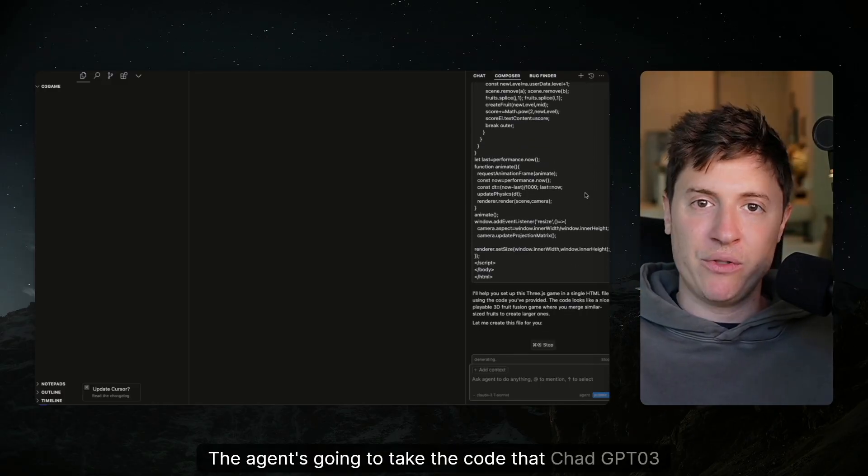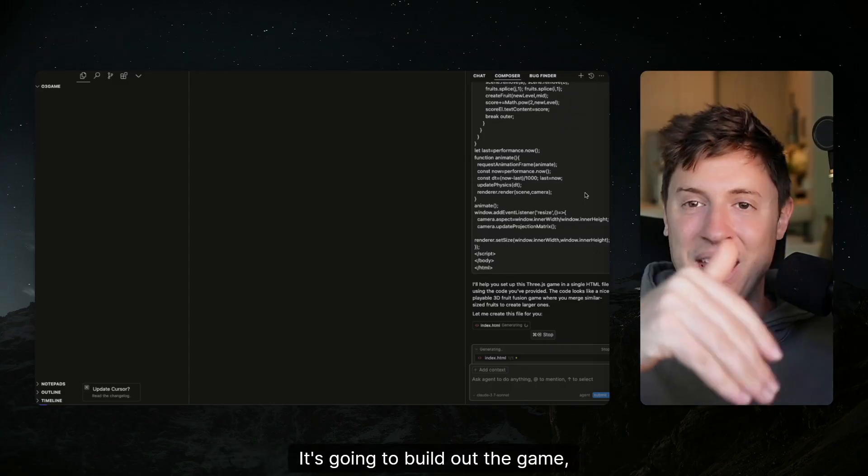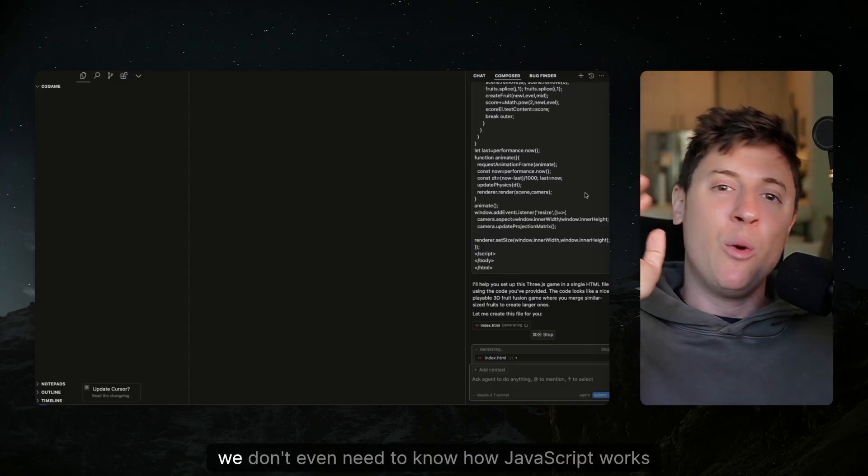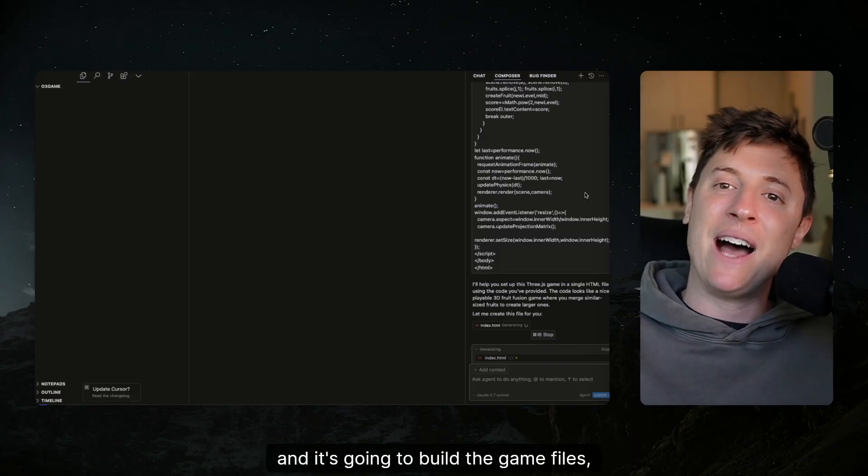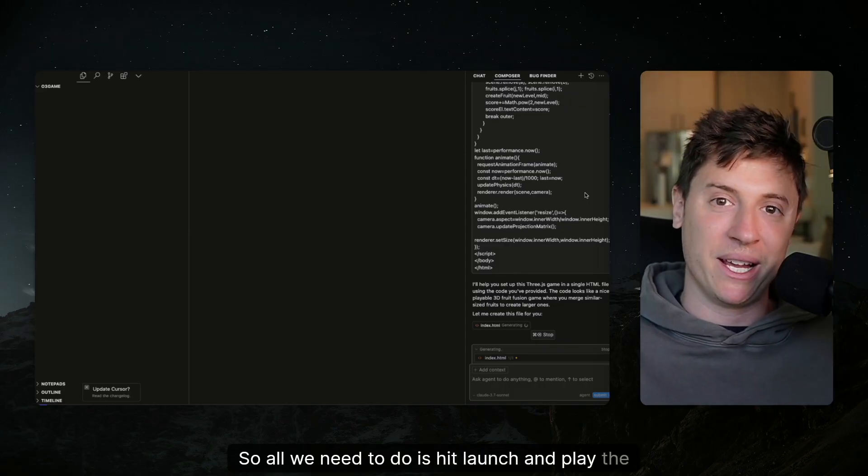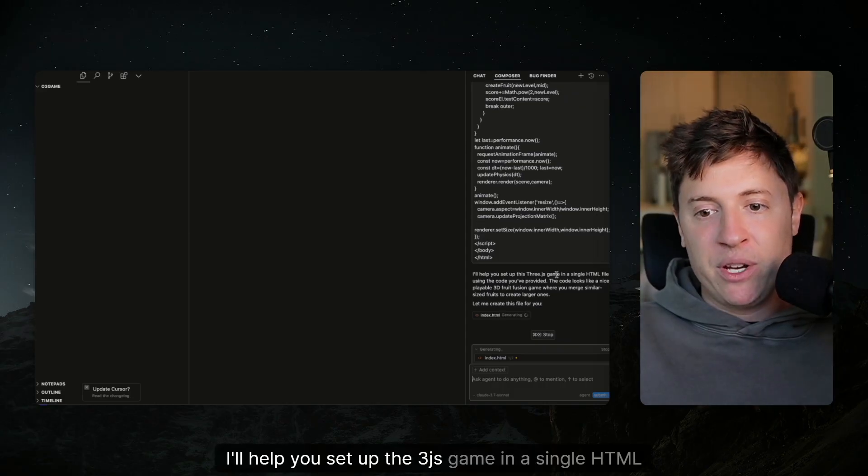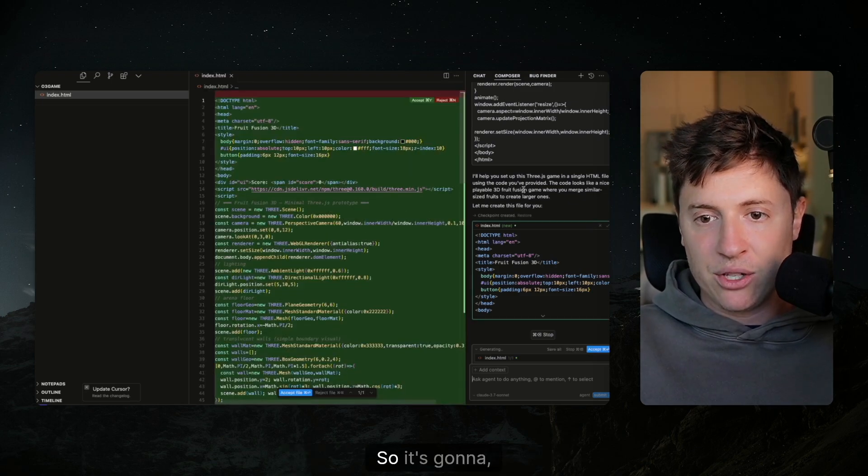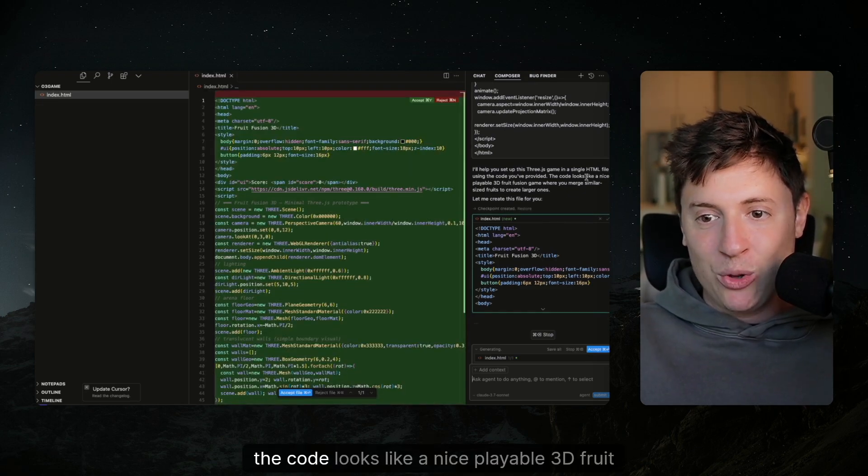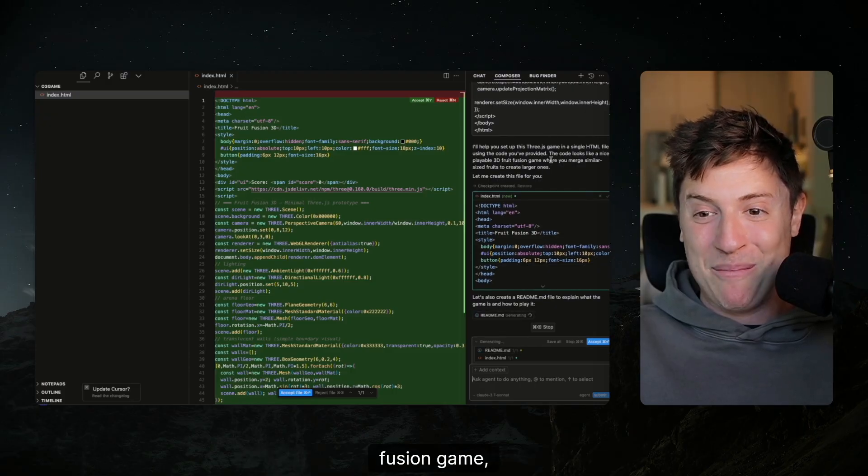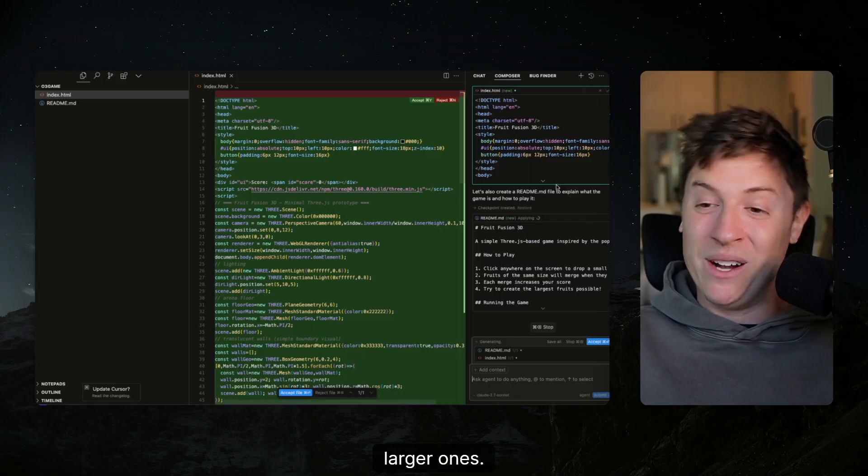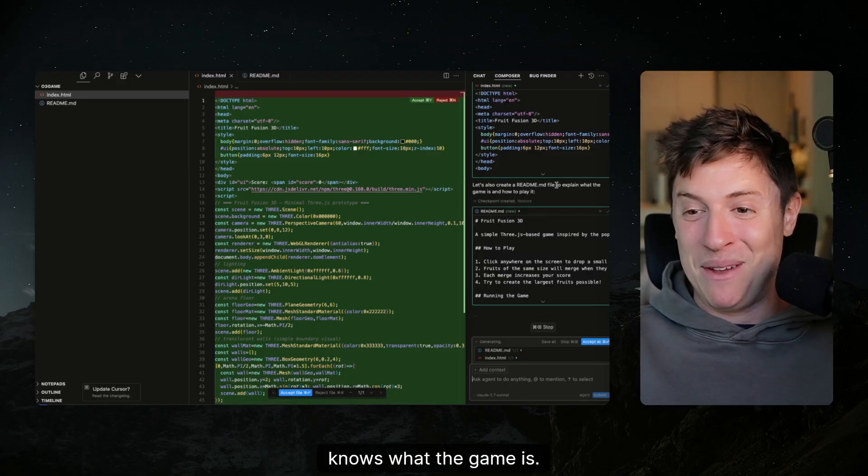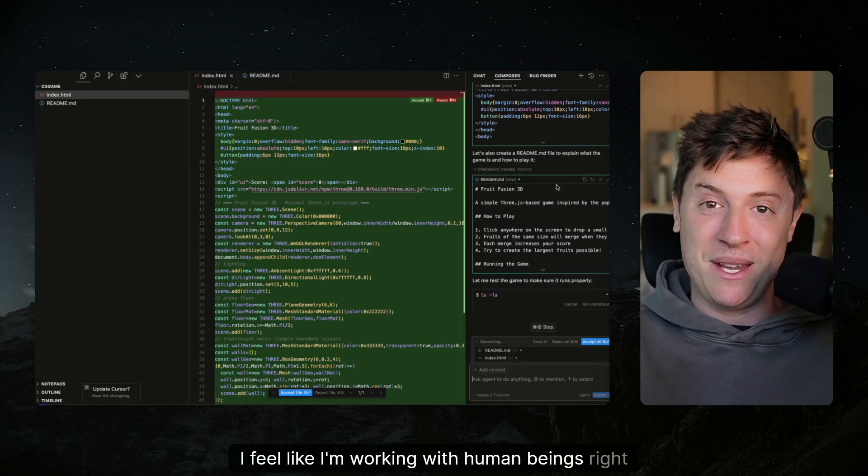The agent's going to take the code that ChatGPT-03 wrote for us. It's going to build out the game, put it in the files for us. We don't even need to know how JavaScript works. And it's going to build the game files, take the code, so all we need to do is hit launch and play the game. I'll help you set up the 3JS game in a single HTML file using the code you provided. The code looks like a nice playable 3D fruit fusion game where you merge similar size fruits to create larger ones. So he looked at the code, knows what the game is. That's pretty impressive.